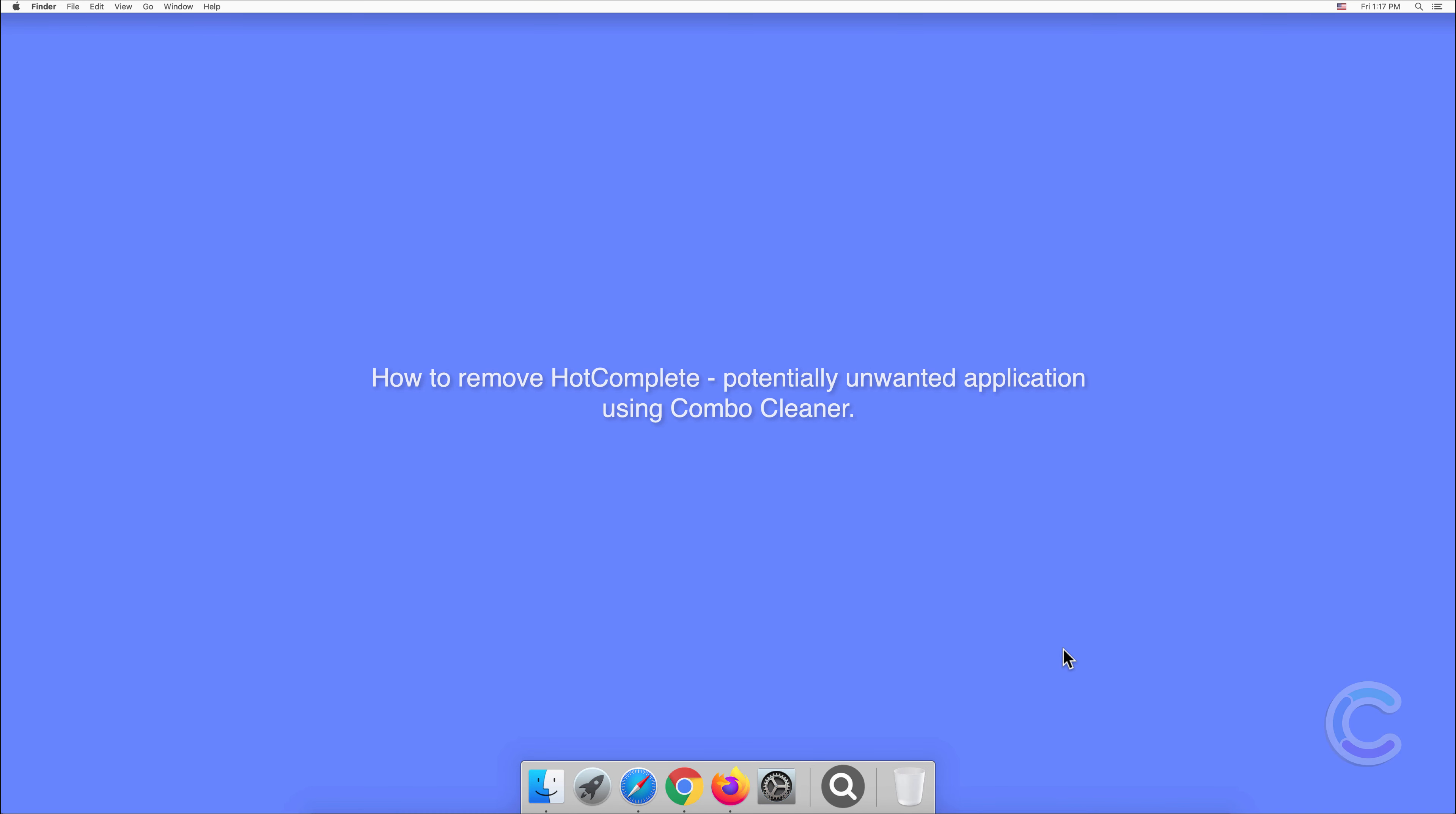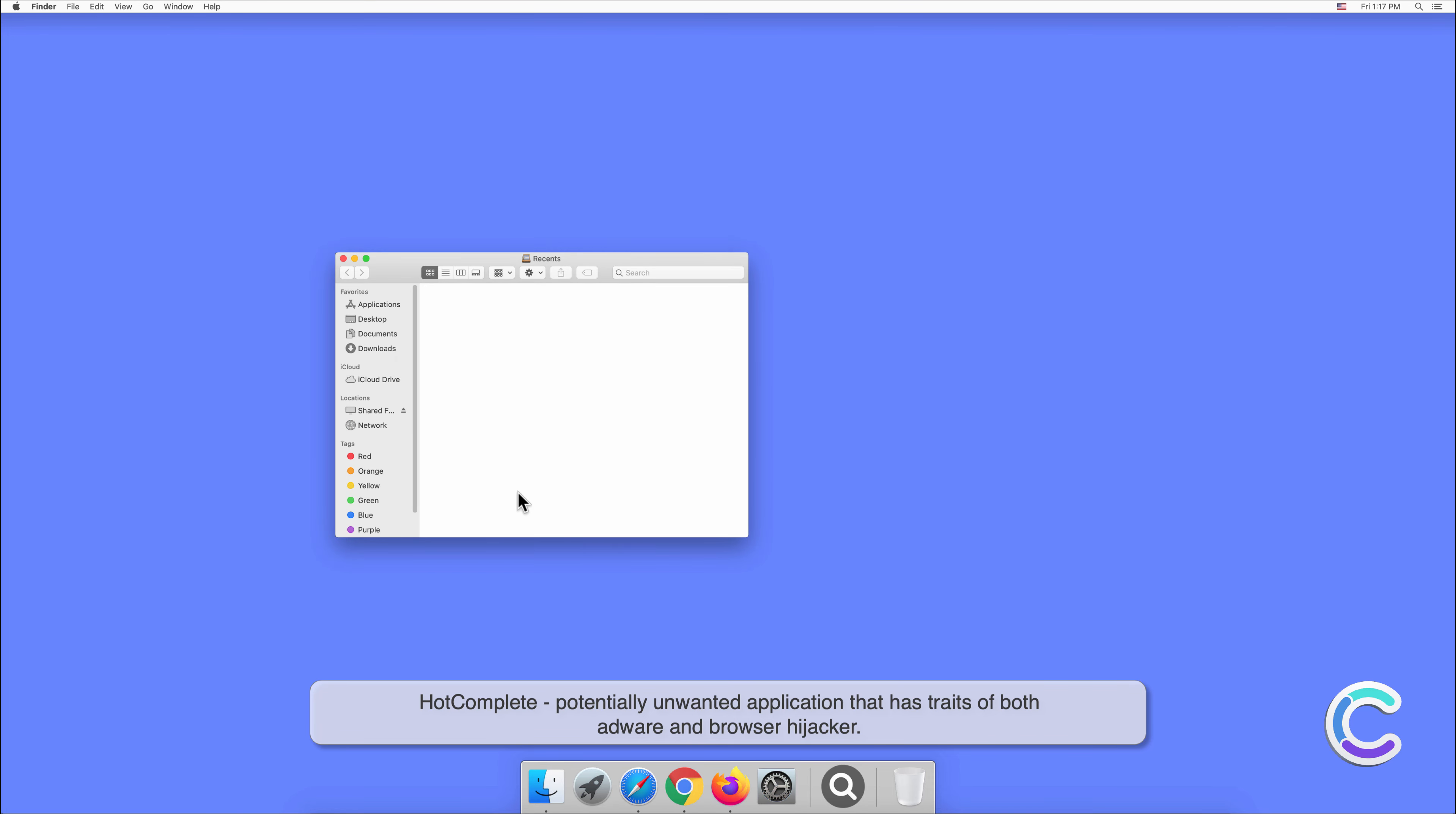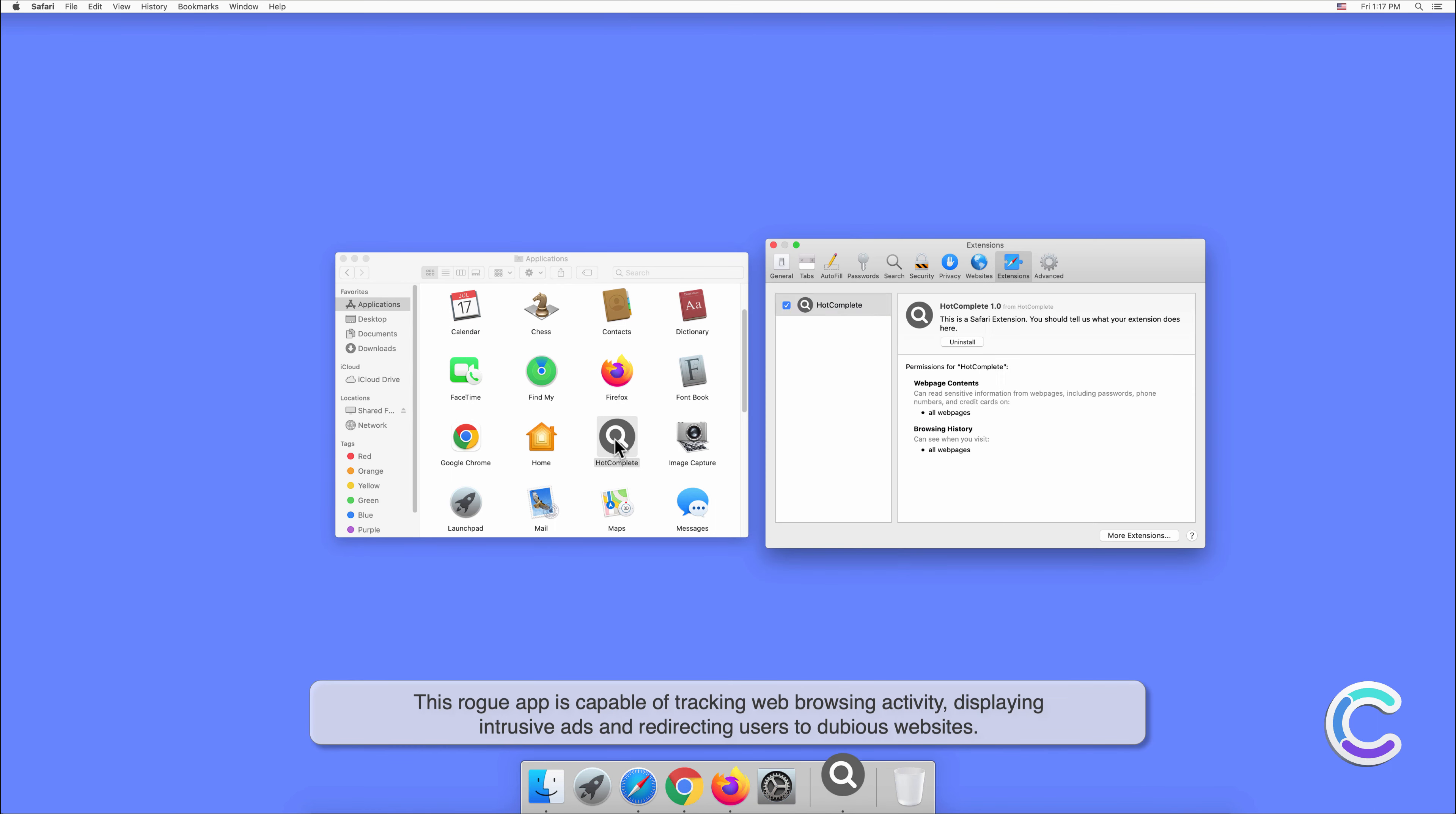In this video we will show you how to remove HotComplete, a potentially unwanted application, using Combo Cleaner. HotComplete is a potentially unwanted application that has traits of both adware and browser hijacker. This rogue app is capable of tracking web browsing activity.